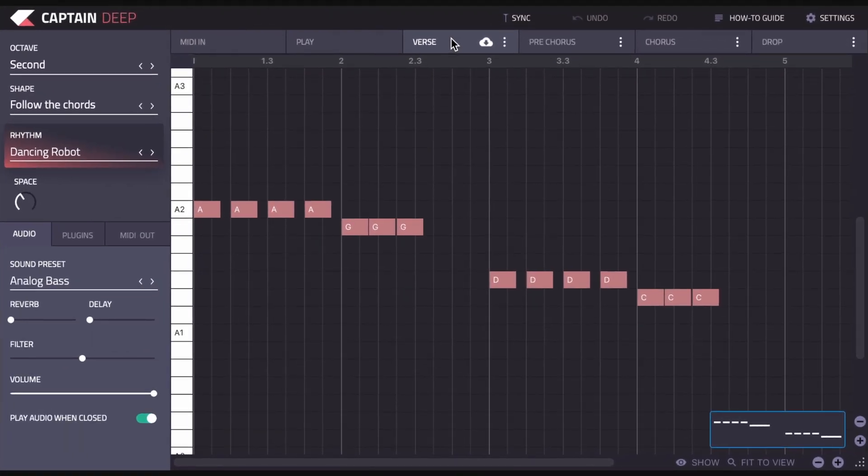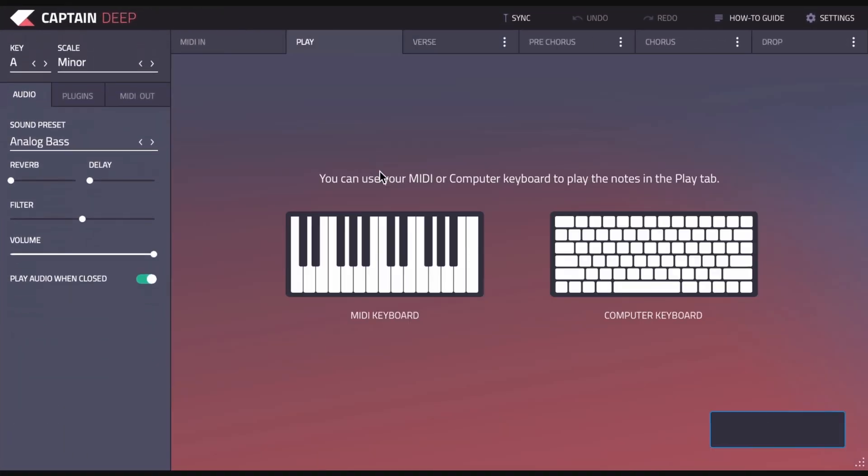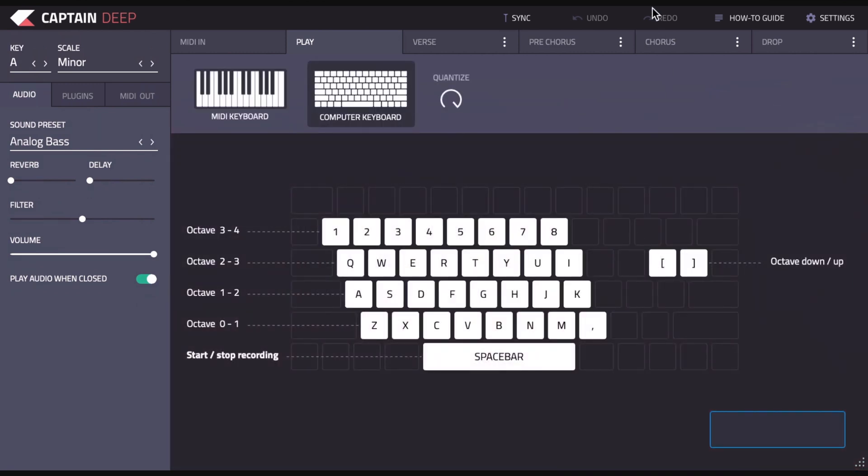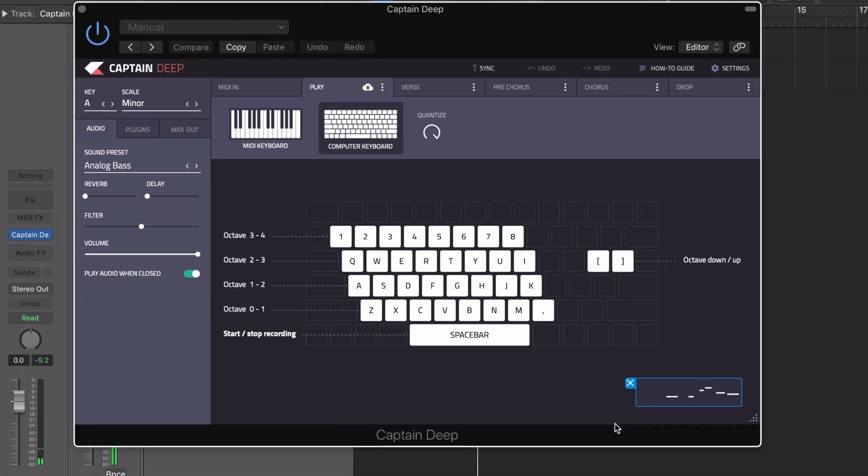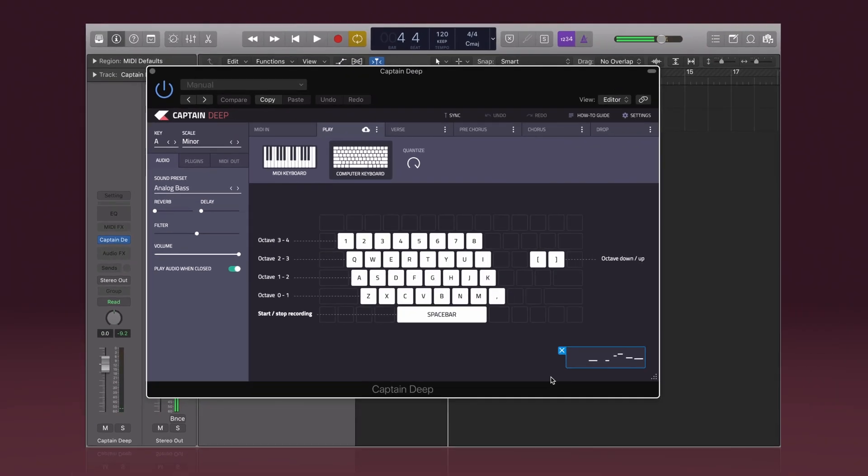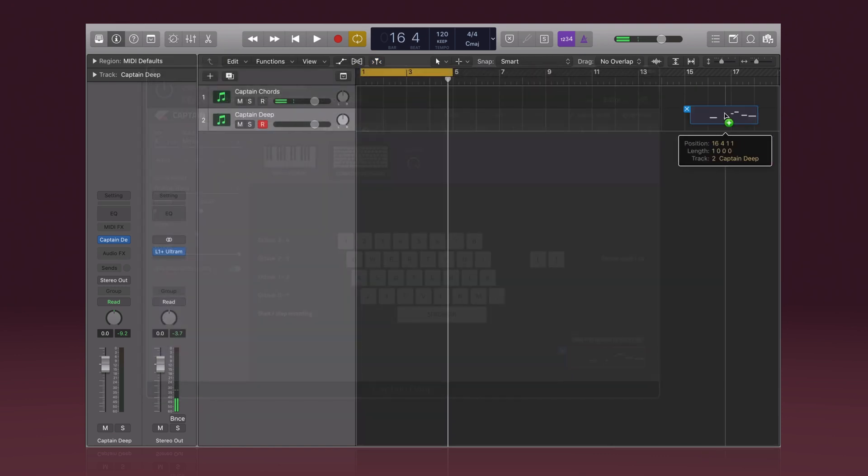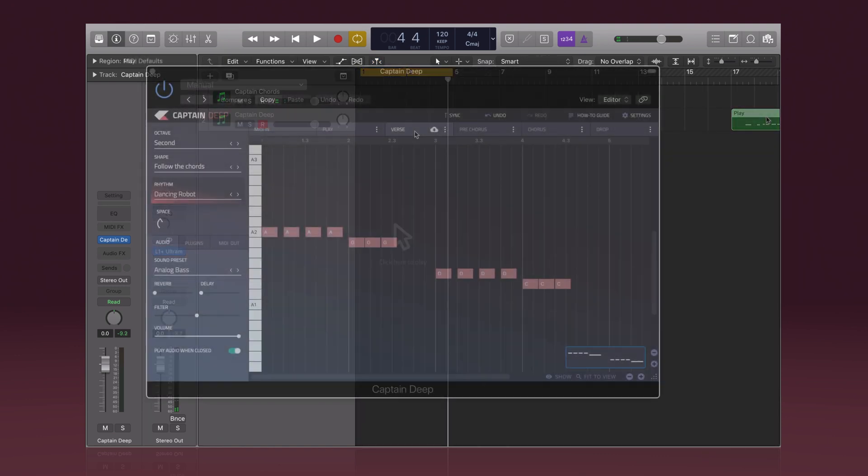We have our different tabs across the top. So we have the Play tab where you can play in live using your MIDI keyboard or your computer keyboard. So you can jam live, come up with ideas, and then you can drag them into your DAW. So you can jam live and then just drag and drop straight to your DAW.